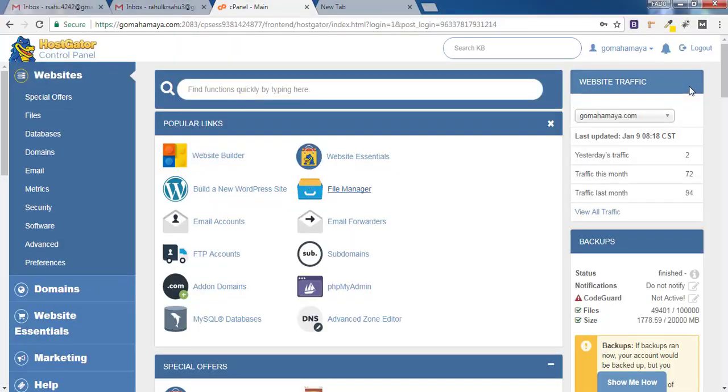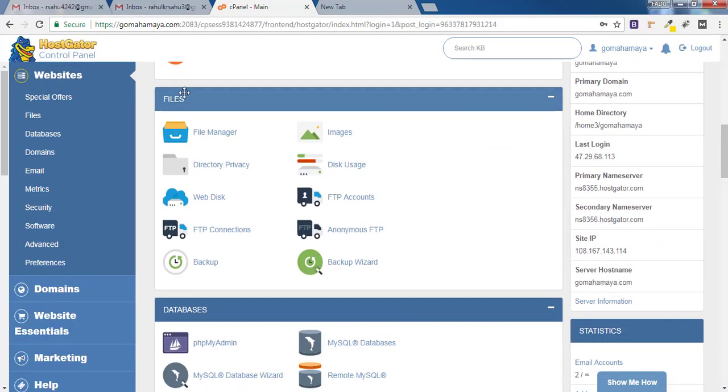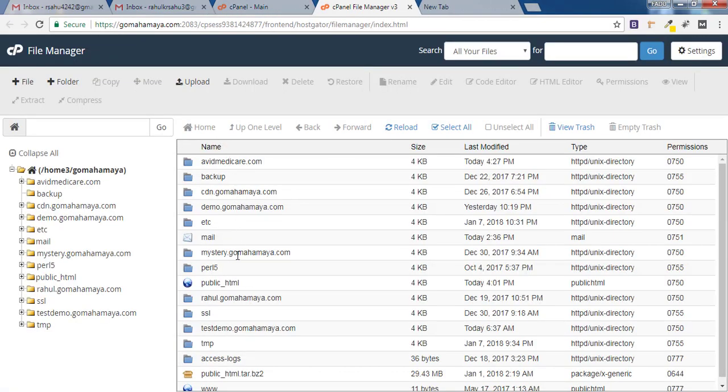Once you are inside the cPanel, you have to scroll down and find Files. Click on File Manager and now here you will find various sets of options. If you have only one domain, it will be inside public_html.